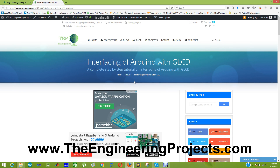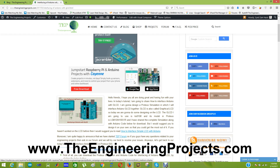Hello everyone. Today I am going to share a new tutorial on interfacing of Arduino with GLCD. GLCD is an abbreviation of Graphical LCD, and I have designed this simulation in Proteus ISS software. The version I have used is Proteus 7, so if you are using Proteus 8 then this simulation is not going to work on your software. The LCD I have used is LGM12641.